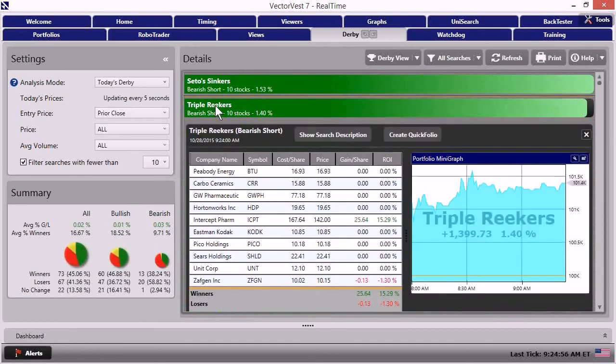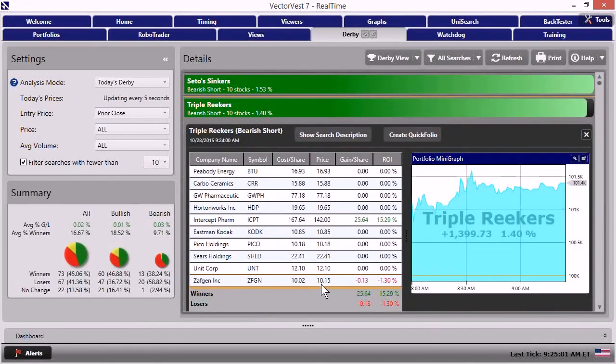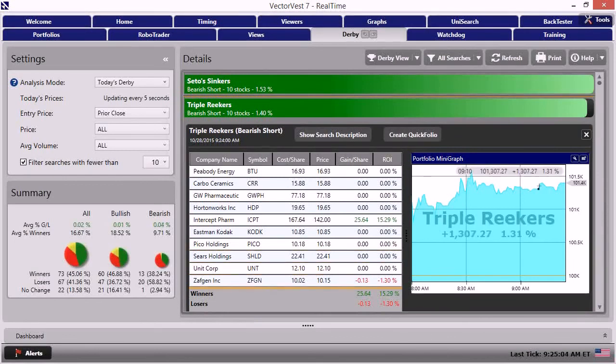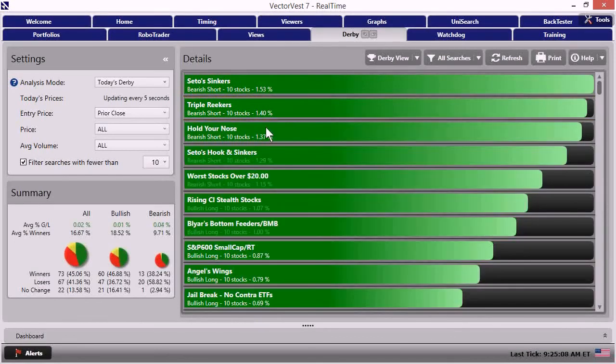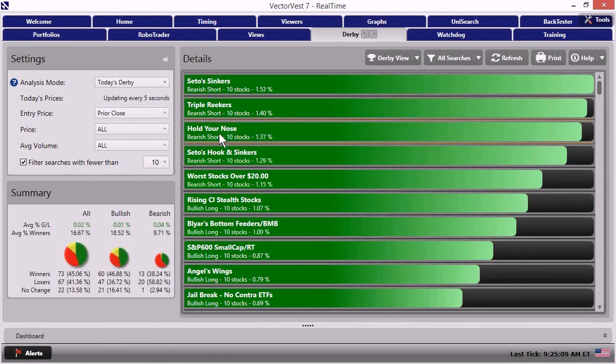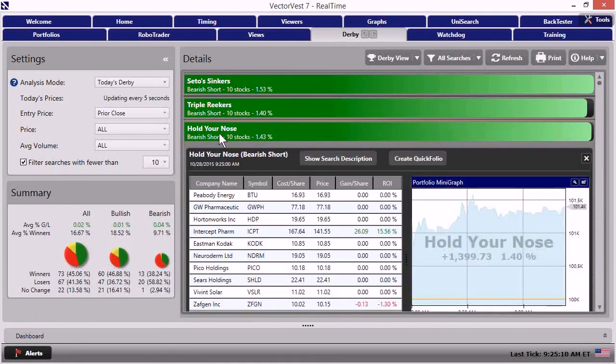If I look at triple reekers, again, just the one stock. Well, another one's opened up here and it's slightly down. That's Zafgen. Okay. But you see about the same shape. And that's really because Intercept is driving it. We've got hold your nose. Yep. Same story.